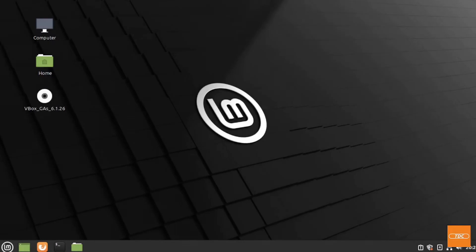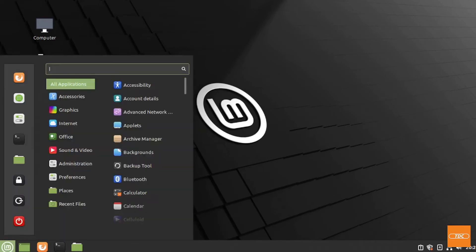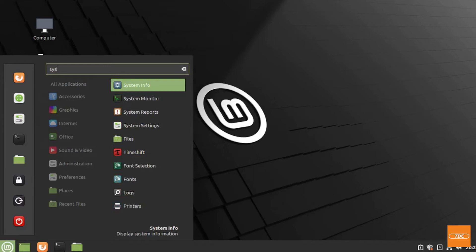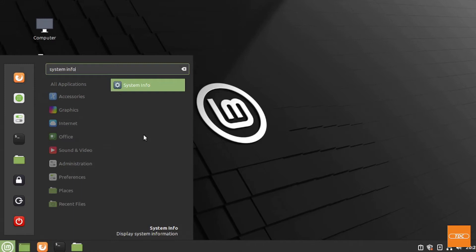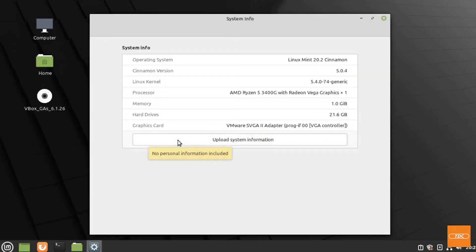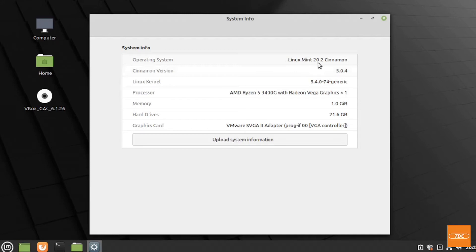For this demo I'm running Linux Mint 20.2 on VirtualBox. Let me show you that I'm running this version. System info. If we take a look, I'm running Linux Mint 20.2 Cinnamon.